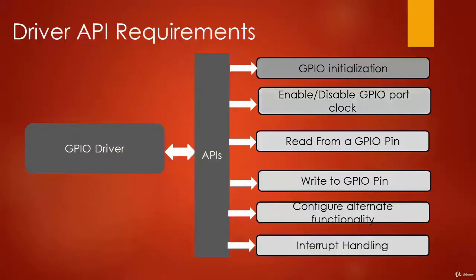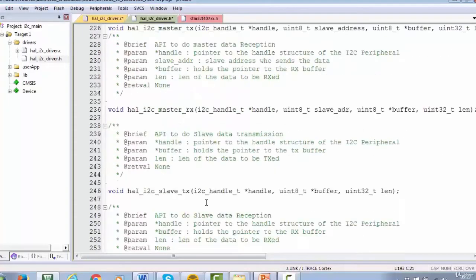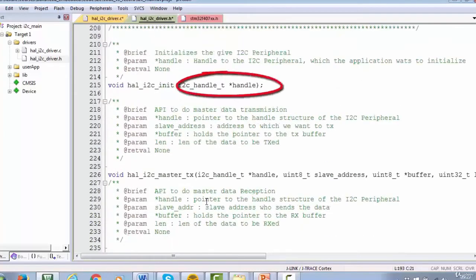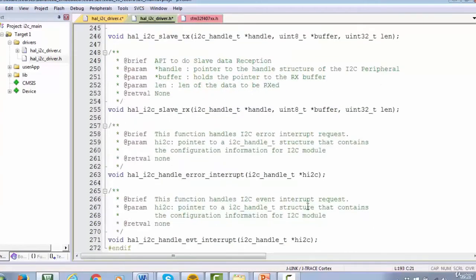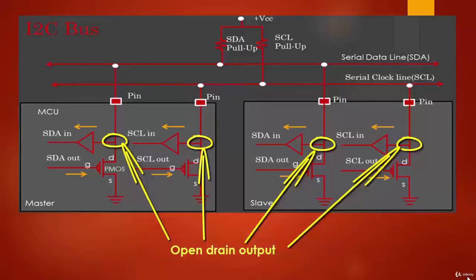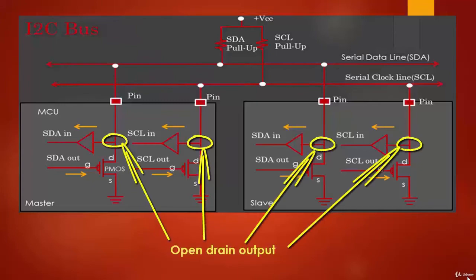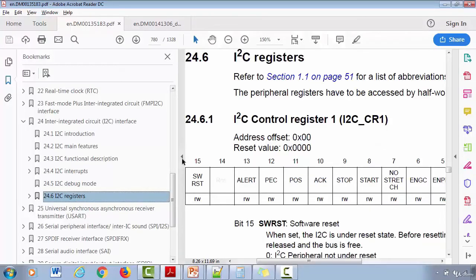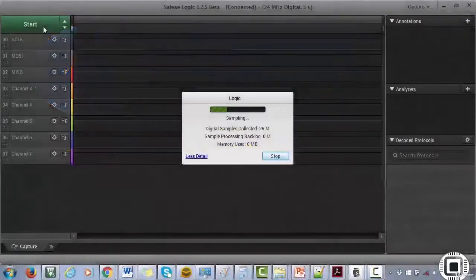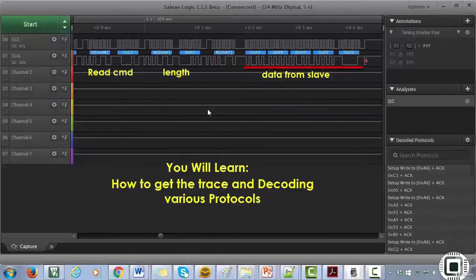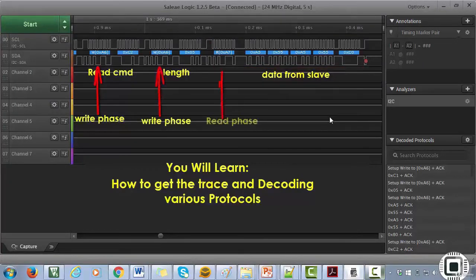For the driver development task we are not using any third-party code or libraries. Each and every API will be implemented by you by going through the peripheral's register-level programming. This will help you understand how to handle a peripheral from the ground level and helps in troubleshooting issues. We will also use USB logic analyzers to decode the protocols, analyze message transfer, and understand how to use that for debugging our code.